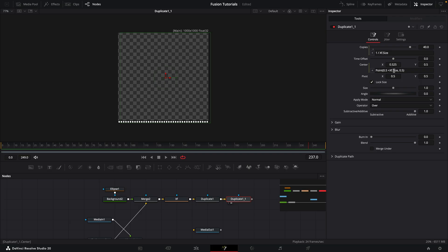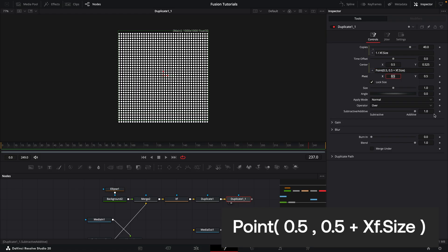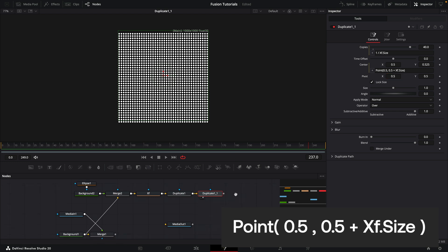Very simply, here we're going to remove that plus xf.size on the X and add it to the Y — so plus xf.size added to the Y — and suddenly we've got an entire grid of those little dots.